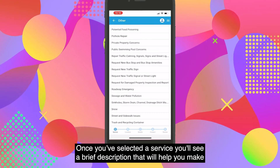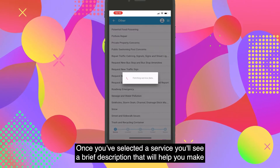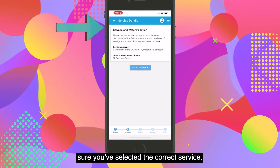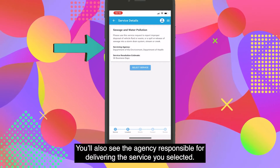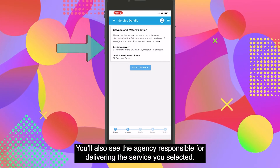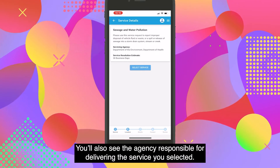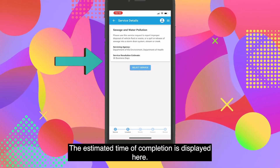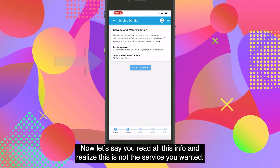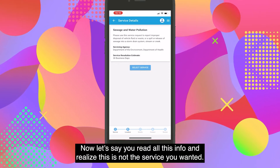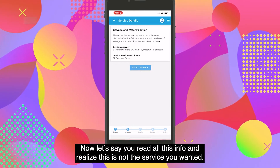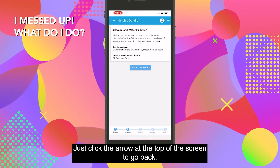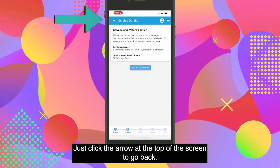Once you've selected a service, you'll see a brief description that will help you make sure you've selected the correct service. You'll also see the agency responsible for delivering the service and the estimated time of completion. If you read all this info and realize this is not the service you wanted, just click the arrow at the top of the screen to go back.